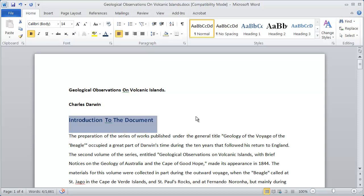Now that looks good. So now that heading looks a little bit different than the others do.